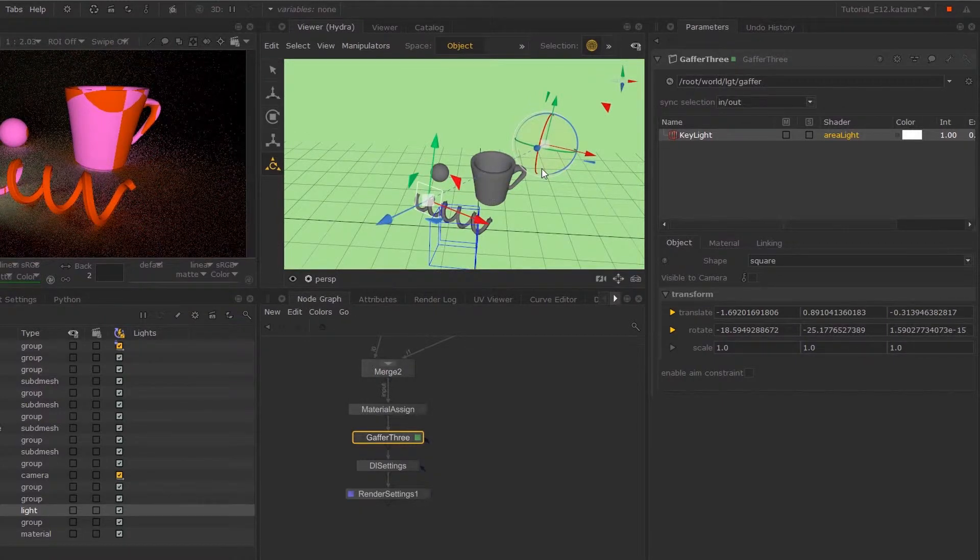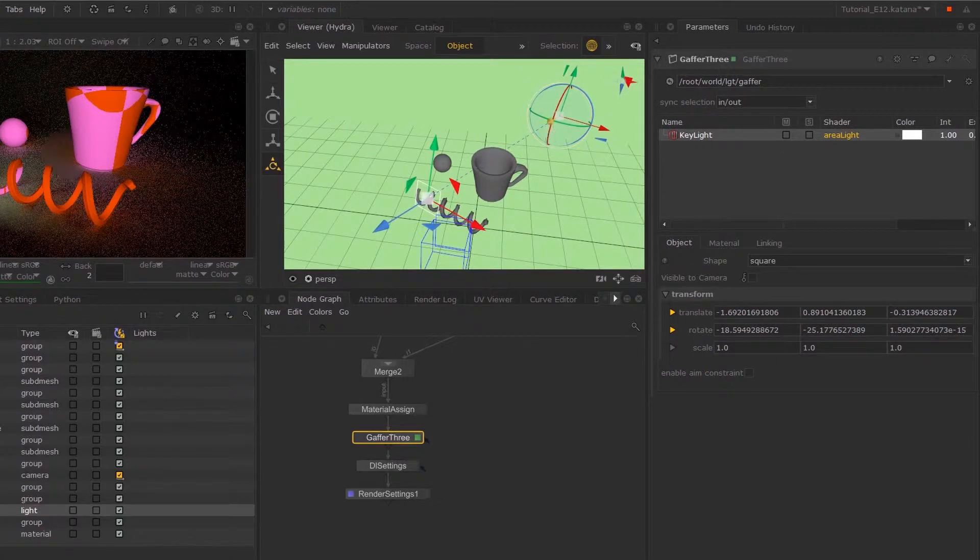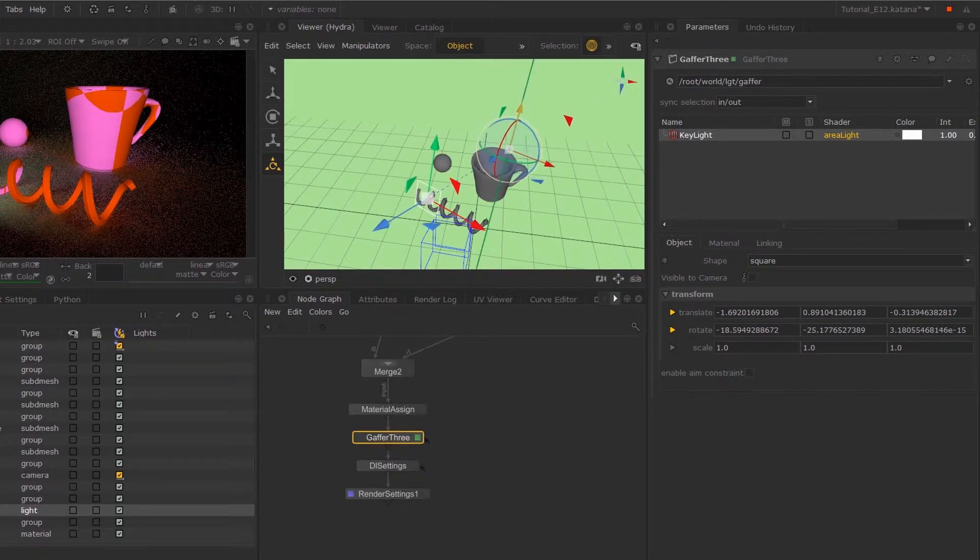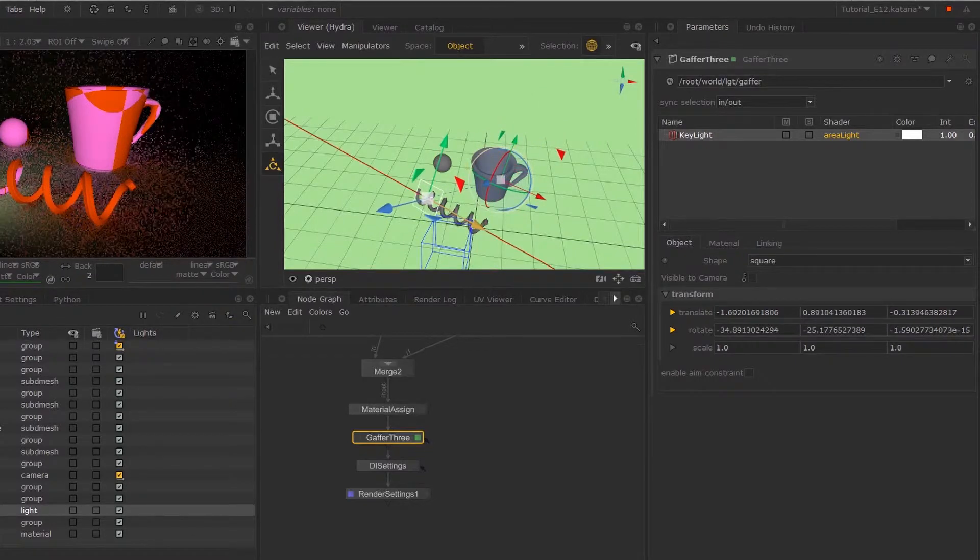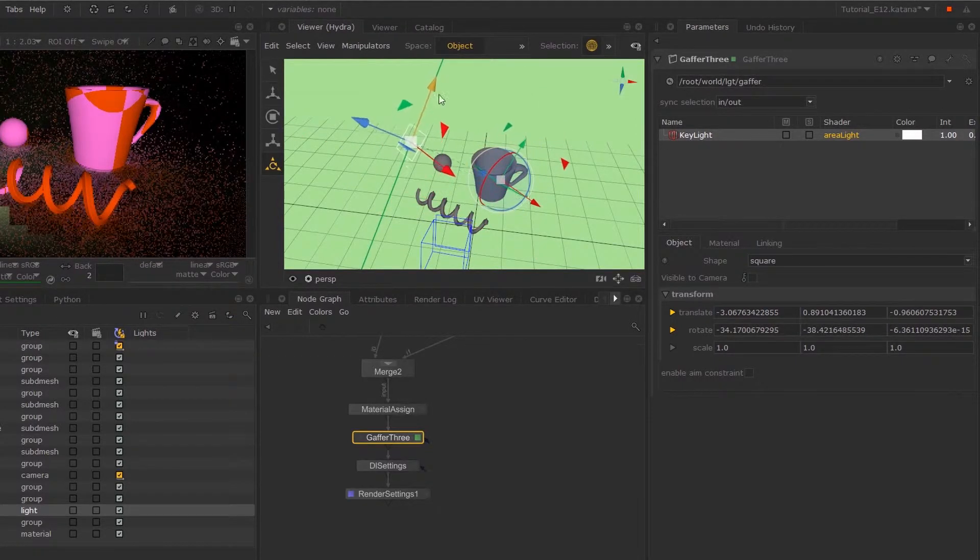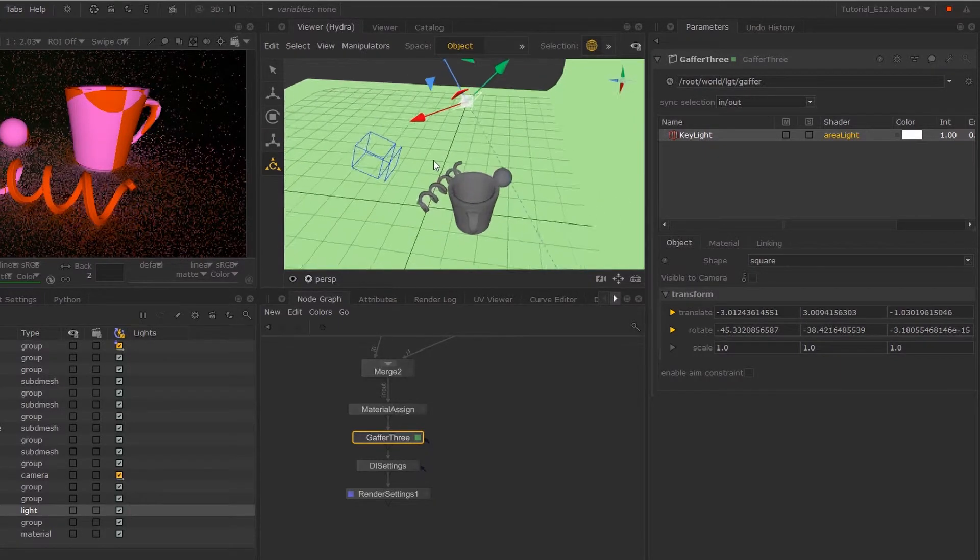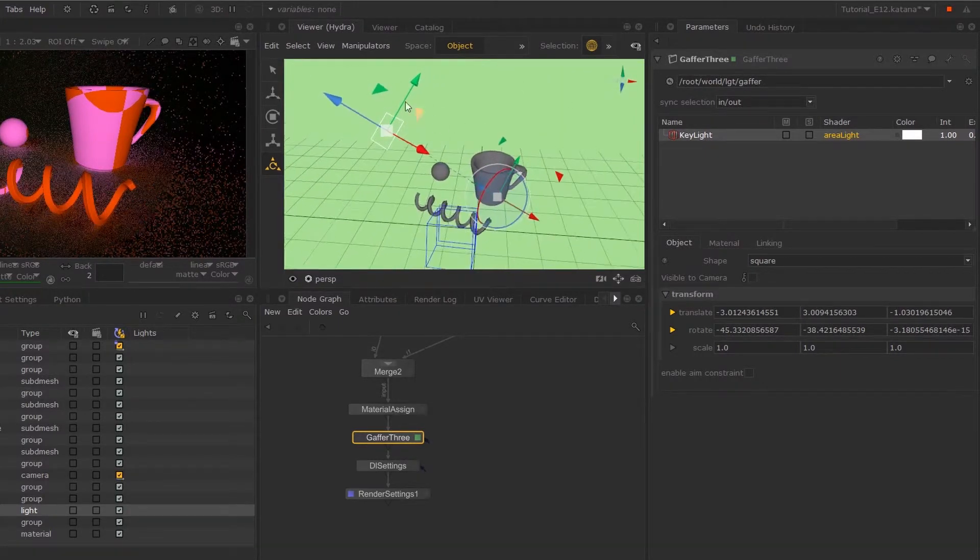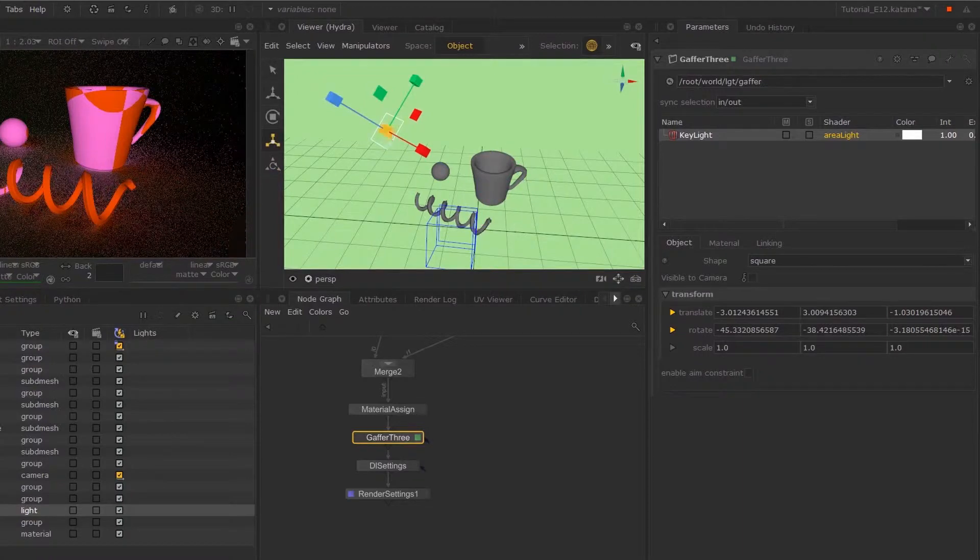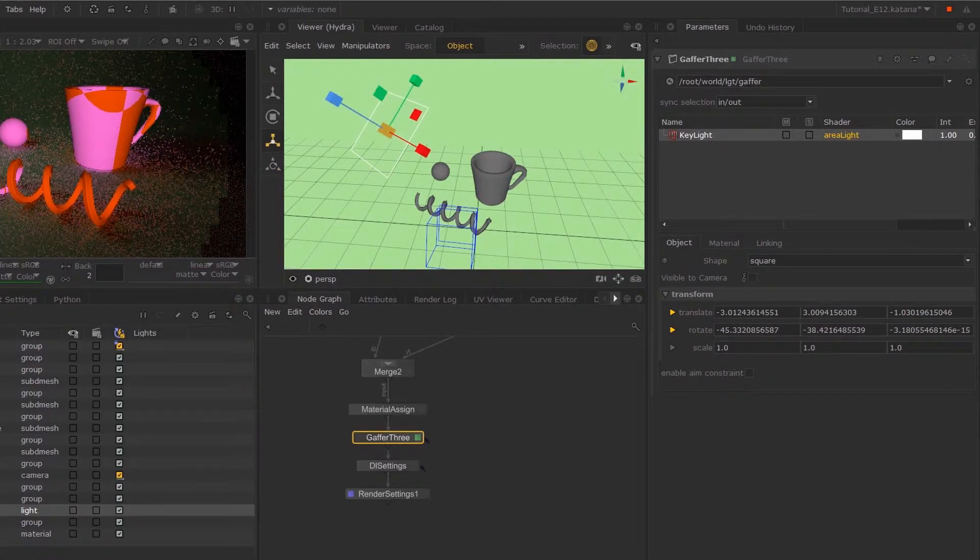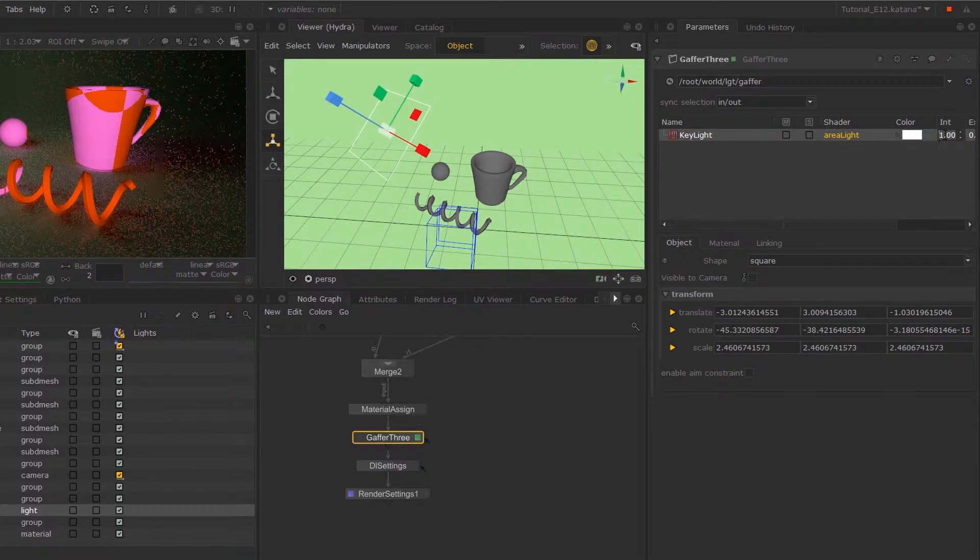Now, what this will do is enable you to transform your lights in relative to that center of interest. So if you start moving it around to a position and if you scale up your lights, it will create a stronger but also softer light.